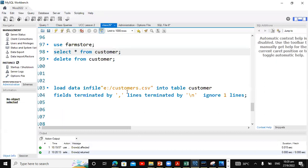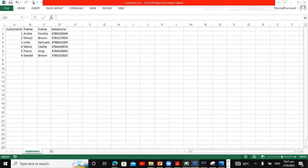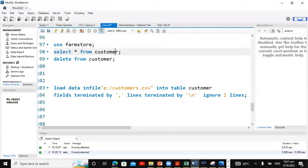First of all, let's attempt to load the data from the E-Drive. So here's a basic syntax: load data into file and we present the path along with the file name into the table I want to load data into. We indicate that the fields are separated by a comma, the lines are terminated by a new line, and we are ignoring line one. That's the line with the headings, as you can see here. So let's see if this will work.